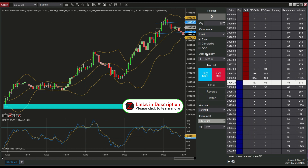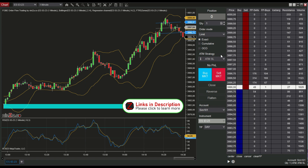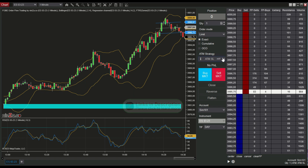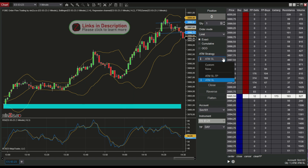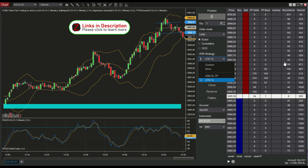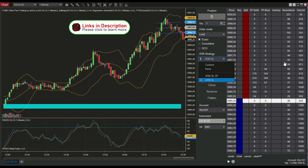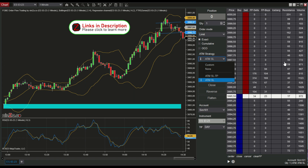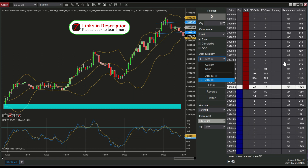Next we have the ATM strategy selector. It is the same as in the NinjaTrader chart trader. We can select stop loss ATMs and take profit ATMs, so that we can focus on the trading setups and do not have to worry unnecessarily about pending orders.